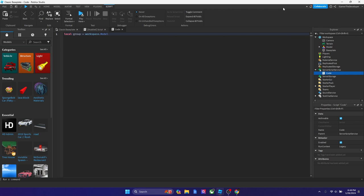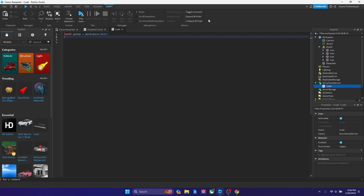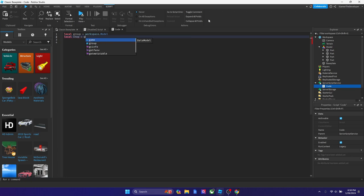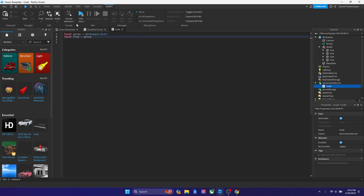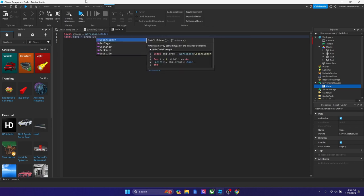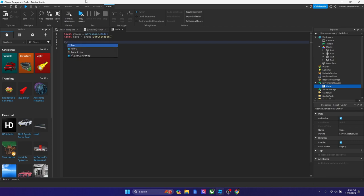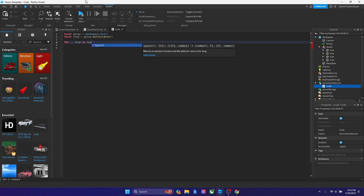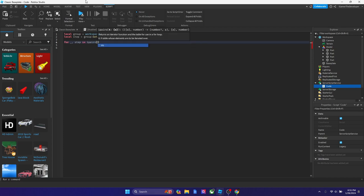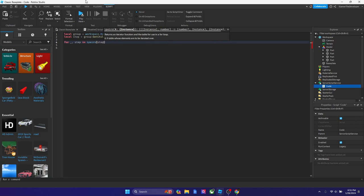Now let's type local steps equals group. We're going to connect this to the first variable, then we're going to type colon get children, just like this. After that, let's skip a line.